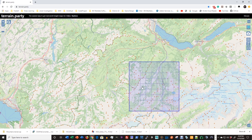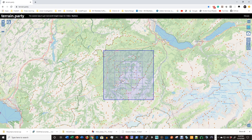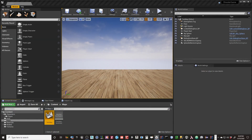All you do is move this square to the part of the world where you want to get a height map and click download or export. You can also change the size of the square with the plus and minus buttons. The name of the website is terrain.party. I've already downloaded this so I'm going to move straight on to Unreal Engine 4.